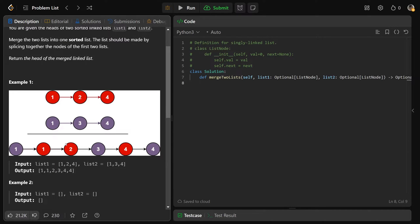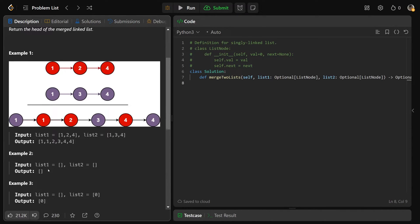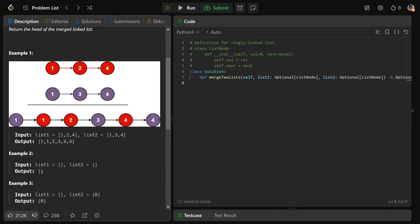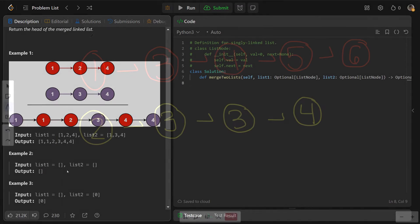As usual with linked list questions, there are edge cases — yes, both of your lists are allowed to be basically none, meaning both pointers are null. In that case, you would return null because there's nothing to return.